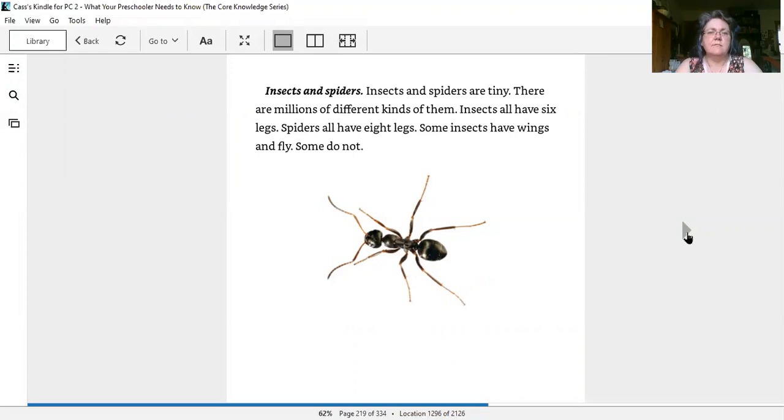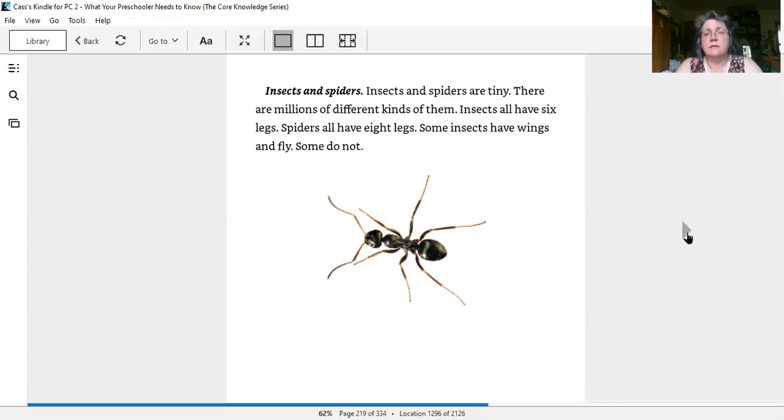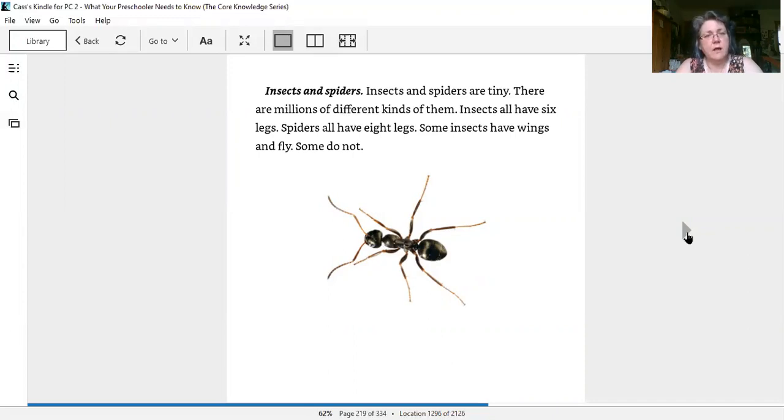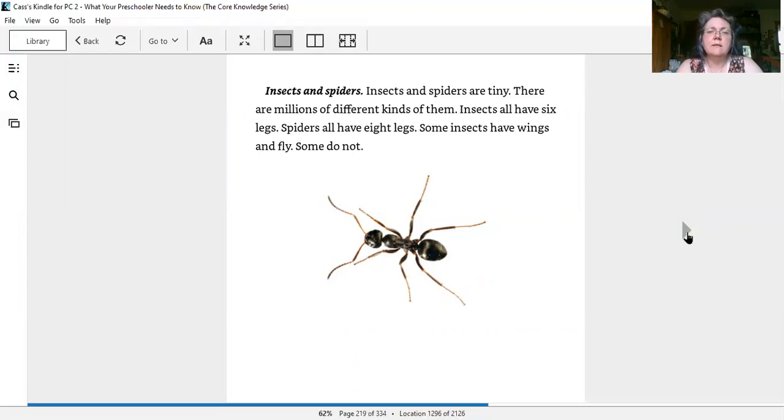Insects and spiders are tiny. There are millions of different kinds of them. Insects all have six legs. Spiders all have eight legs. Some insects have wings and fly, some do not. Let's count the legs on this ant.